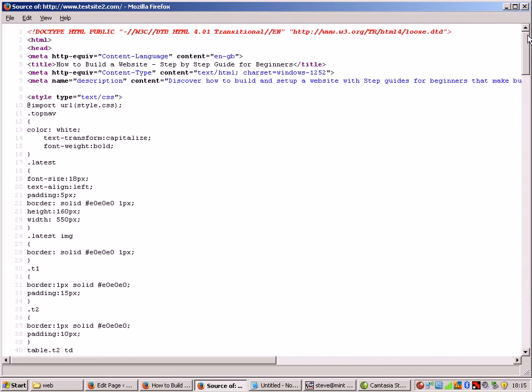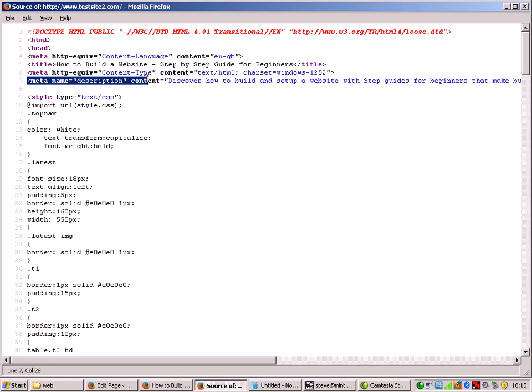We're going to use the source because we're going to need to copy out the title and we're going to need to copy out the description which is here.